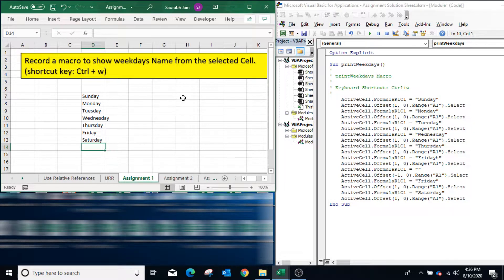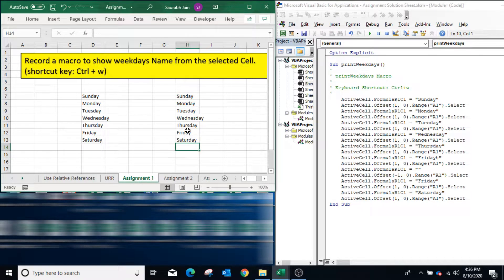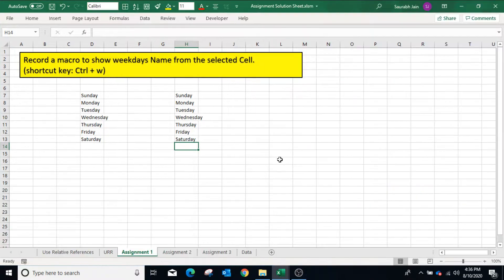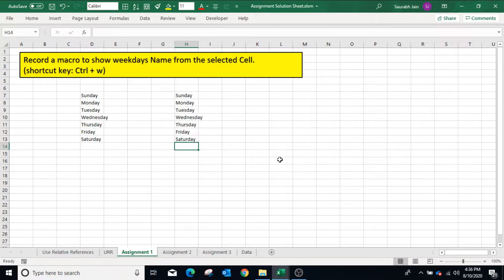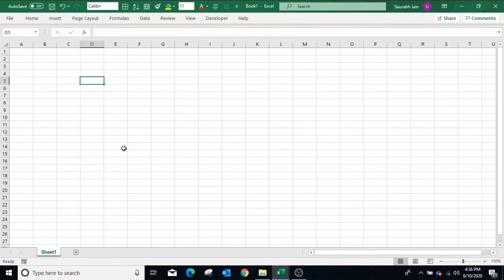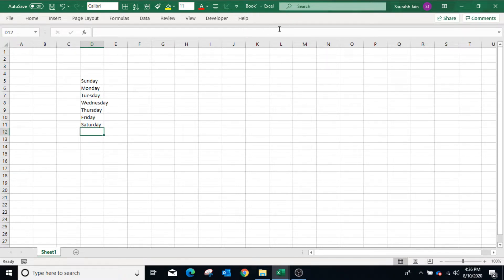Now select any other cell and press Ctrl+W. It will display the weekday names from the selected cell. Since we used the Personal Macro Workbook option, the macro will be available in all workbooks. Open a new workbook, select a cell, and press Ctrl+W — it will show the weekday names in the new worksheet as well.